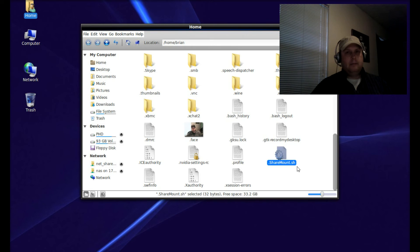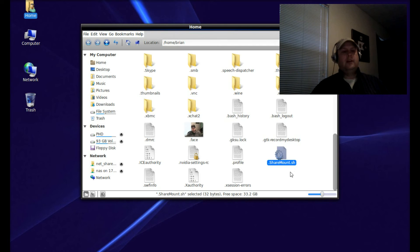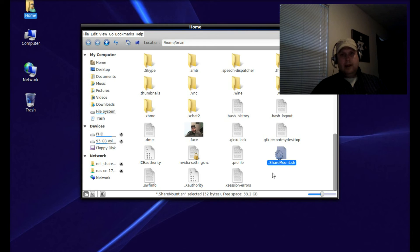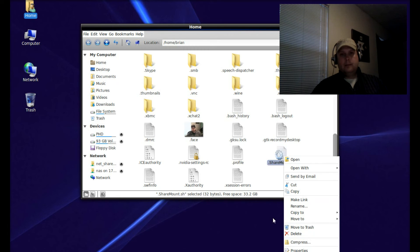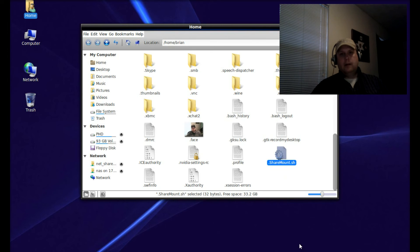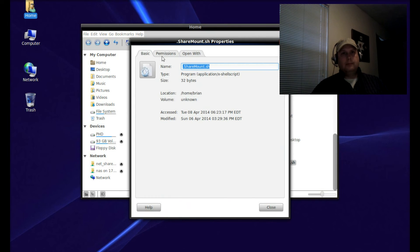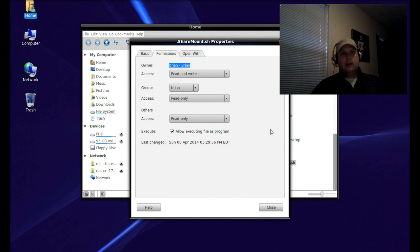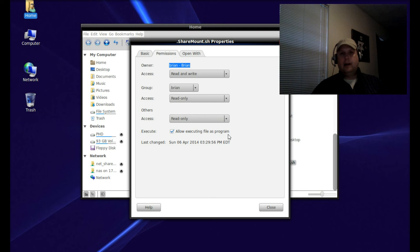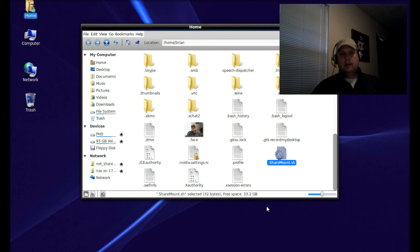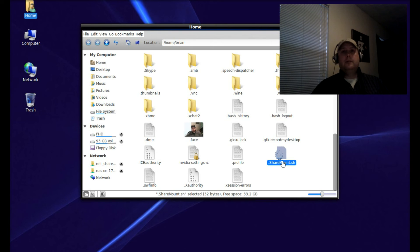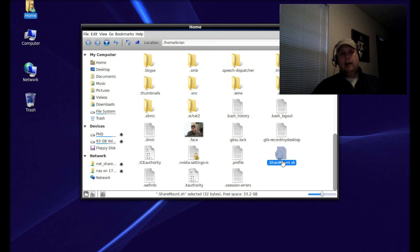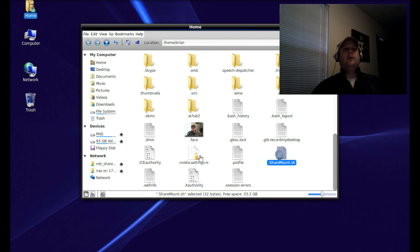Right-click on that file and go to Properties. Click on the Permissions tab and check Execute - Allow executing file as a program. Close that, and you can test this by clicking on the script, telling it to run, and your share will appear over here.